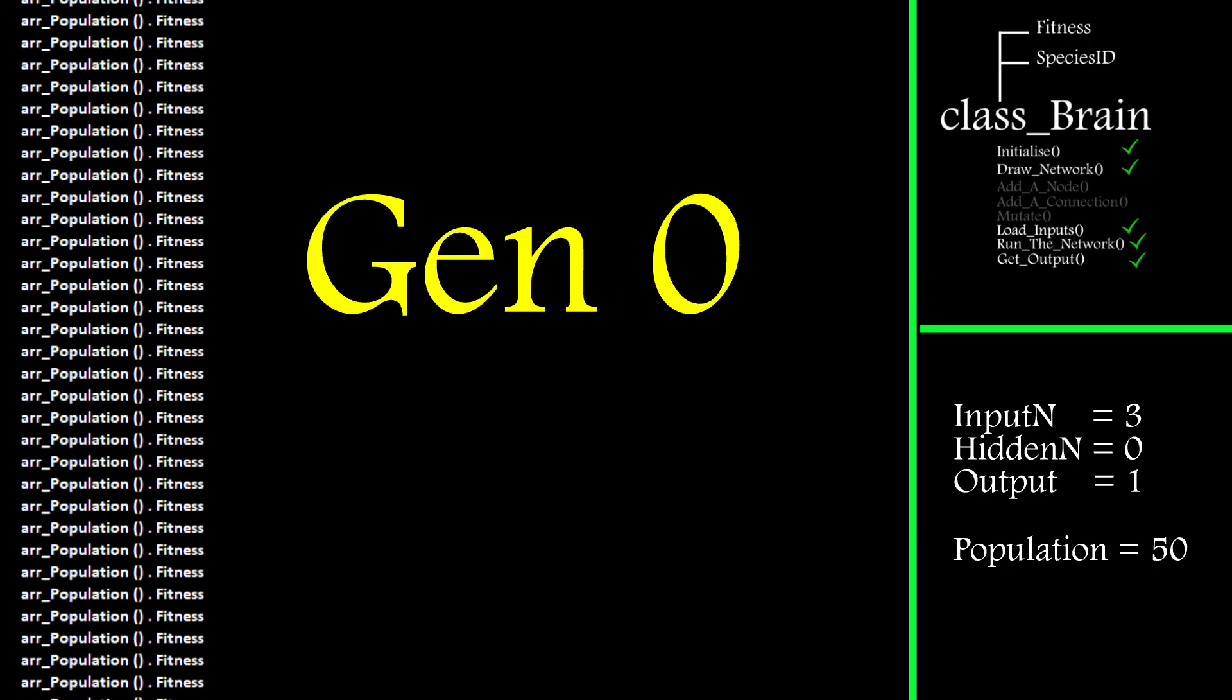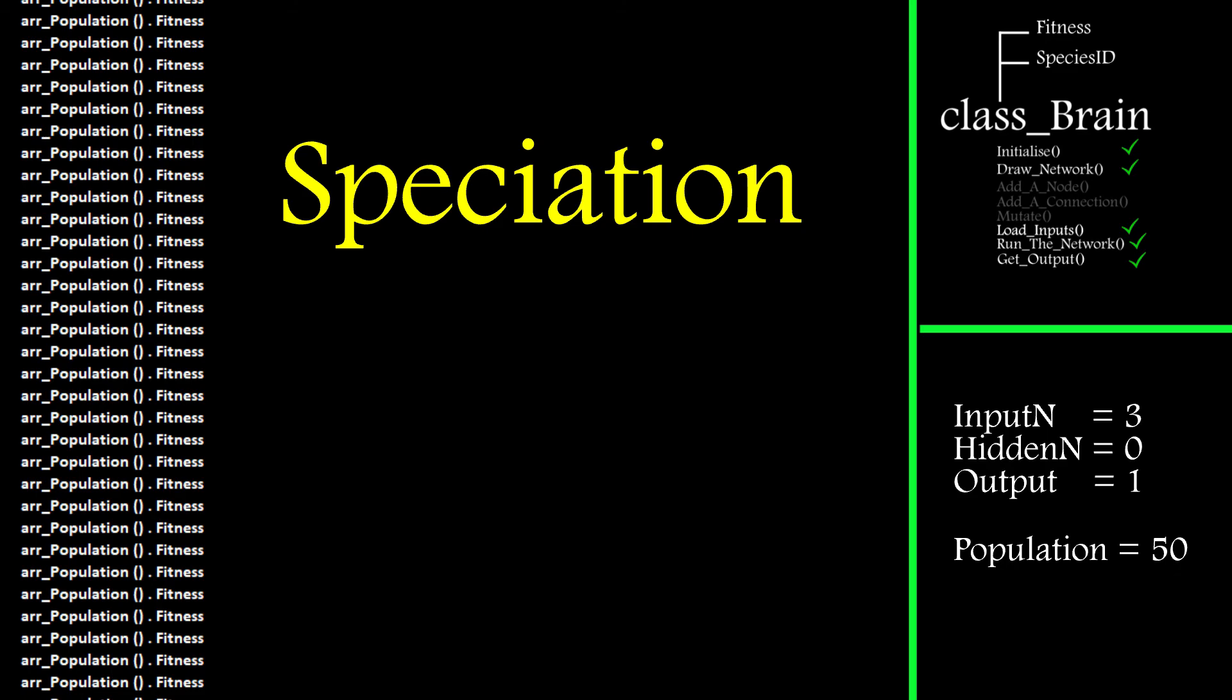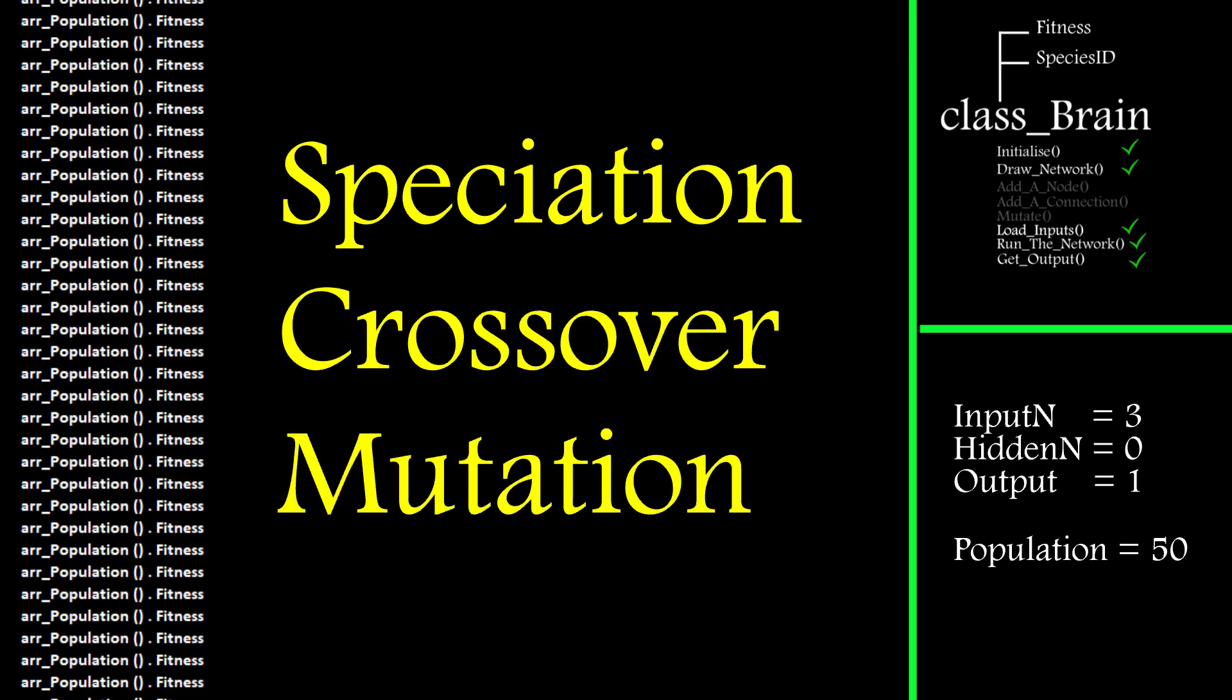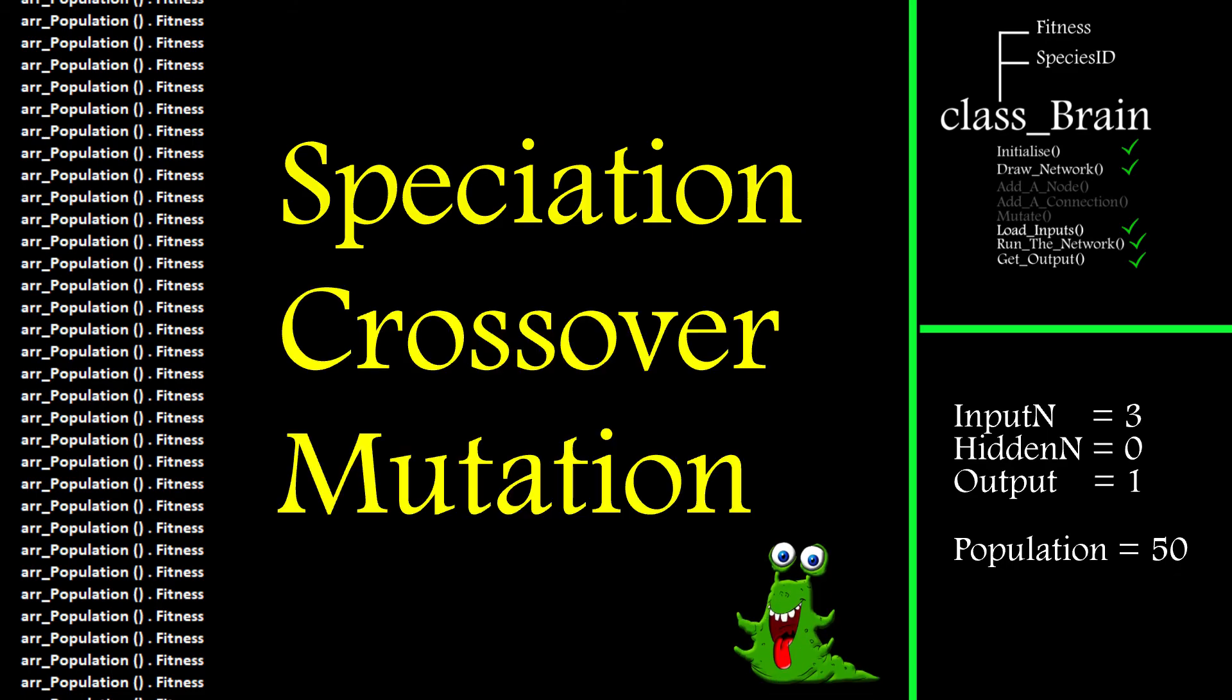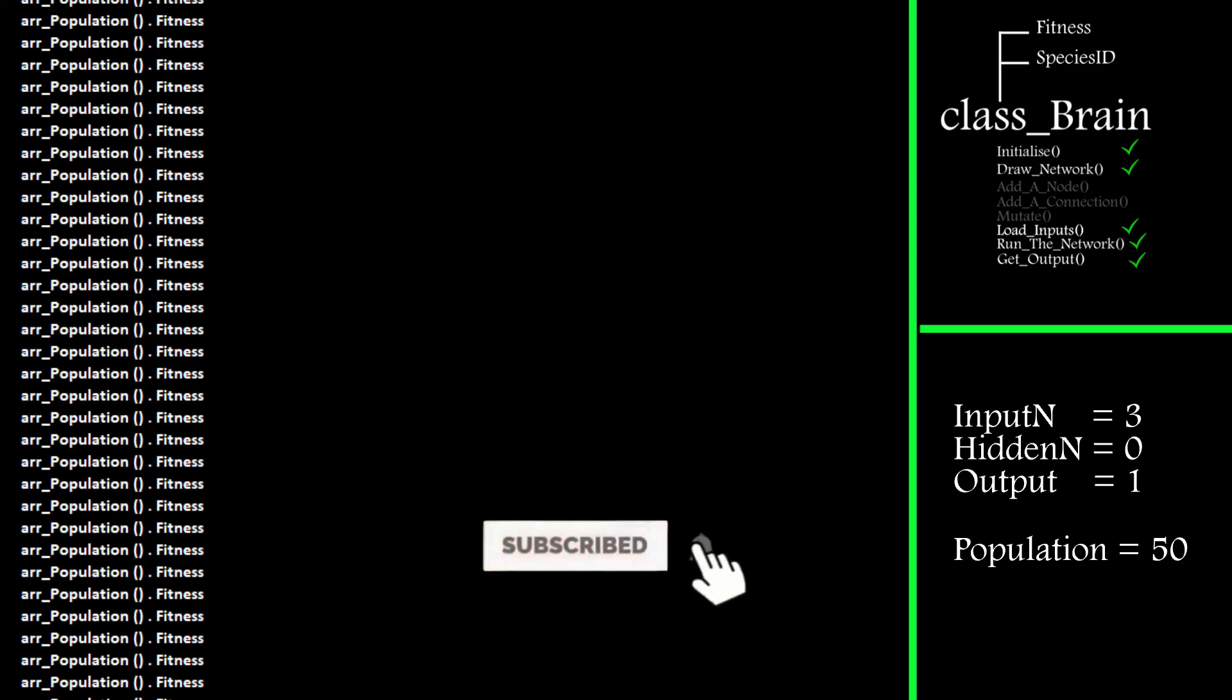This process, of course, will favor the fitter members of the population and involves speciation, crossover and mutation. If you're interested in seeing how that works out, well, you know what to do. As always, thanks for watching.